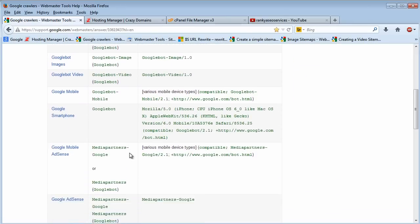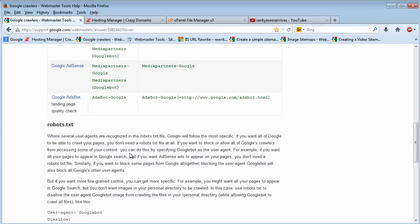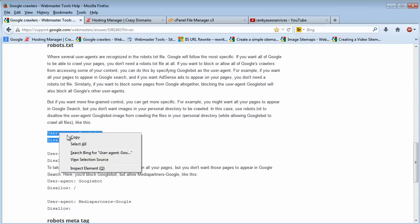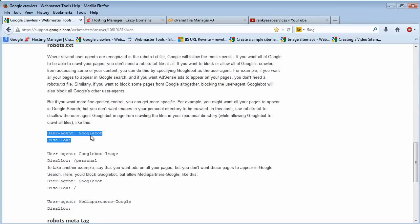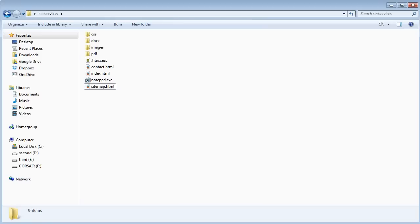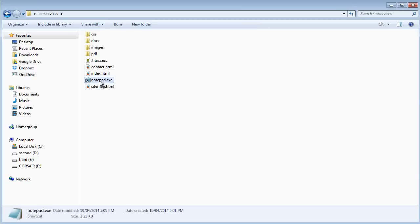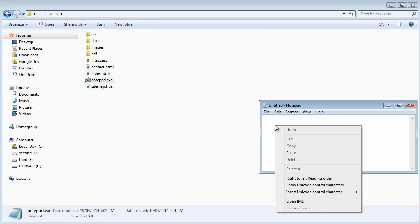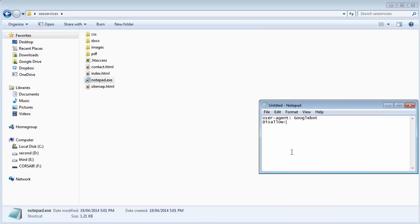So let's quickly copy these couple of lines of text here. All we have to do is find our root folder as we've been using here, and simply open up a notepad. In Windows it comes prepackaged as we know.